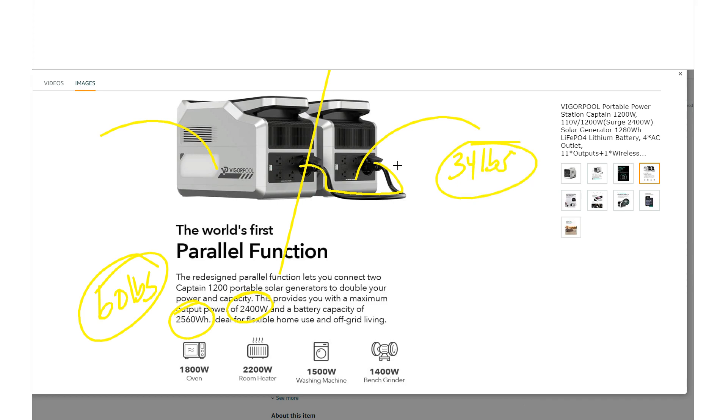And these units weigh about 34 pounds each. So that's something that most people can kind of manage quite easily, and definitely better than 60 pounds.